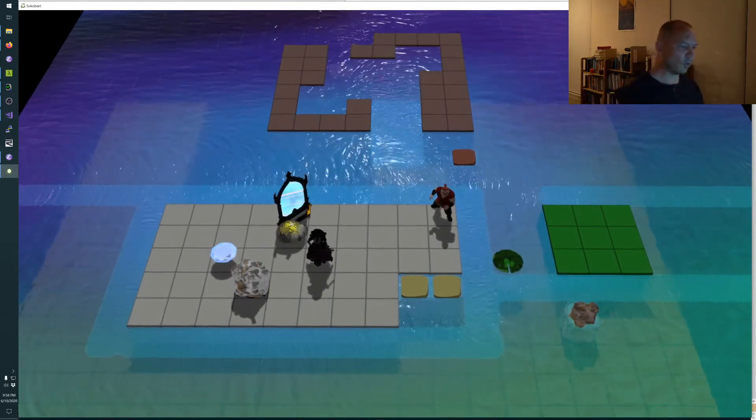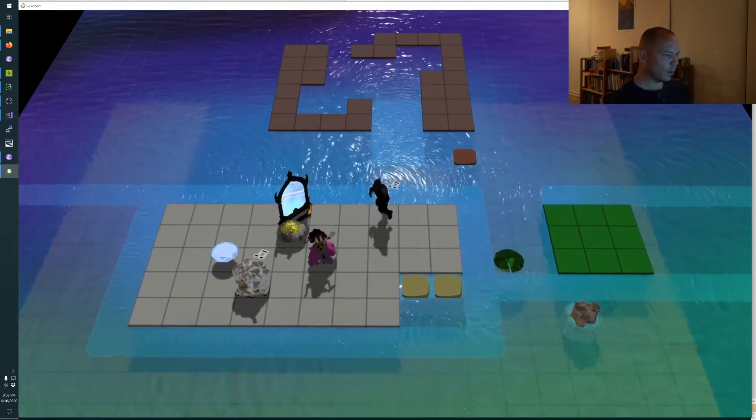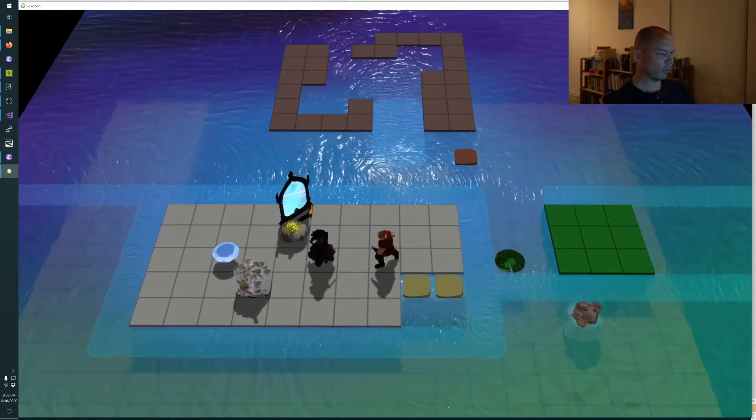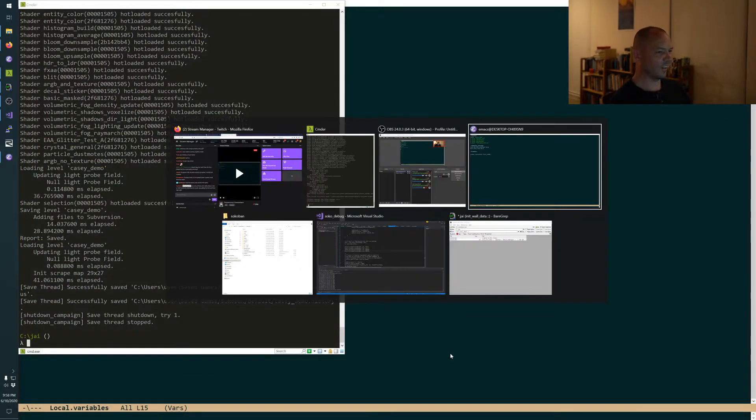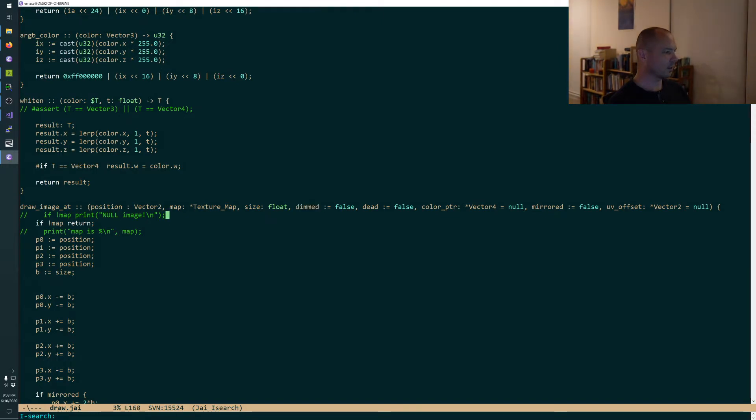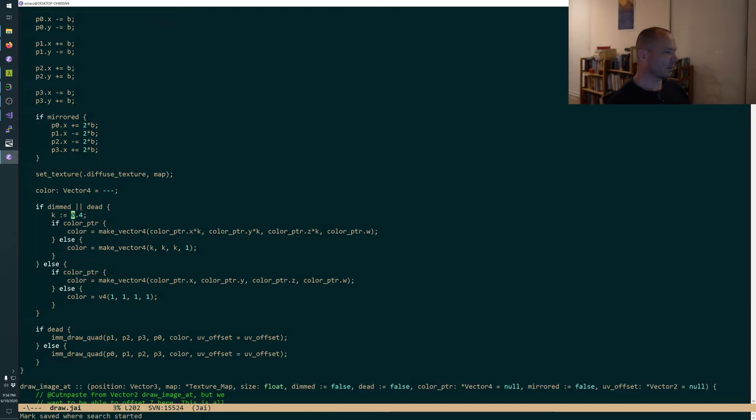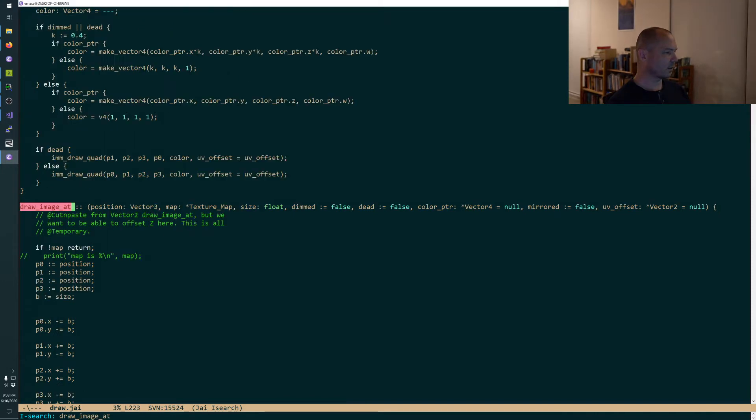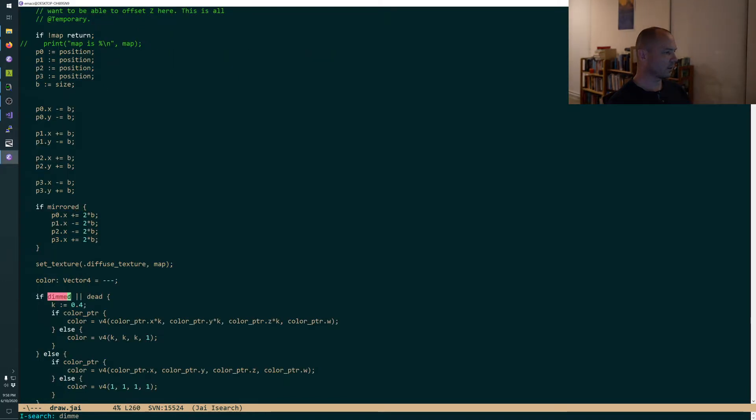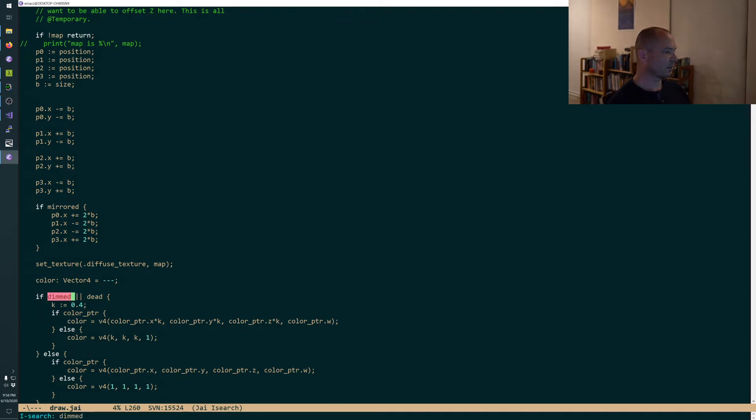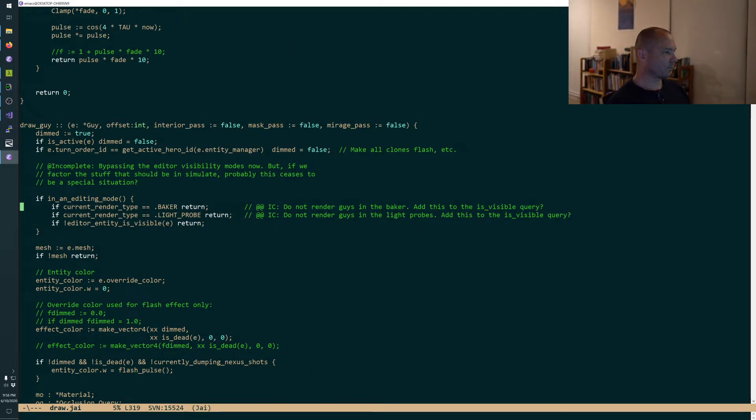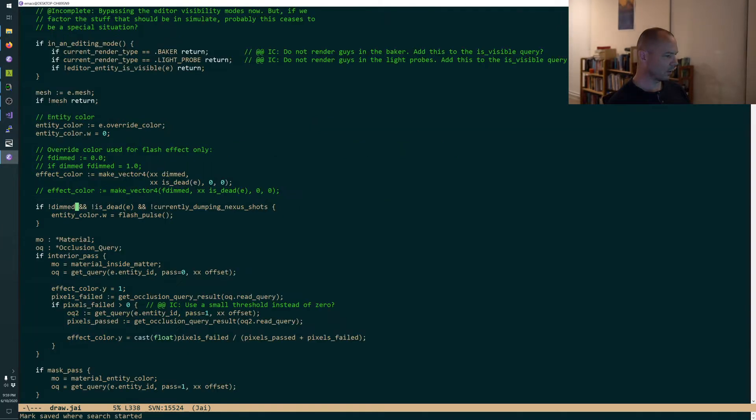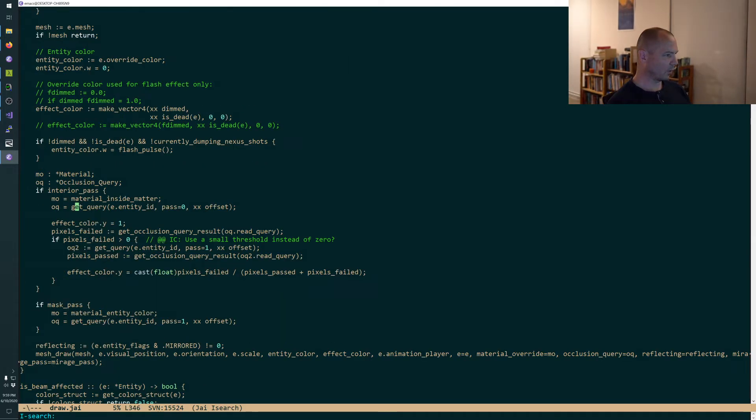You know what? See how our characters are just too dim? Let's fix that real fast. That has nothing to do with oceans. I can tell I'm going to rat hole on this.